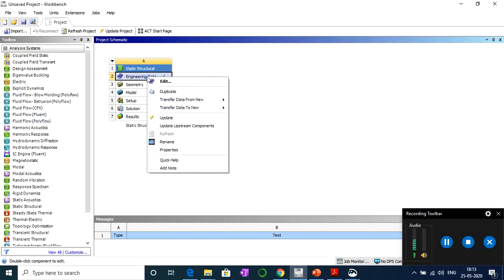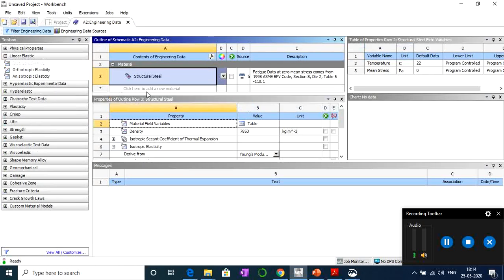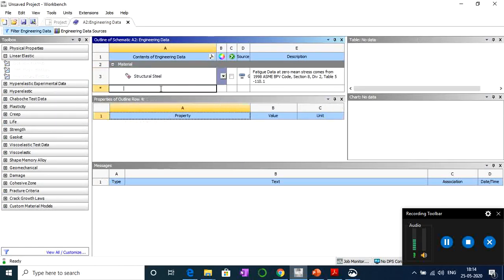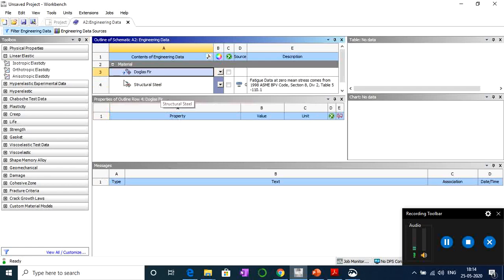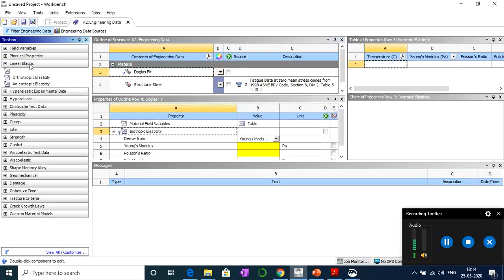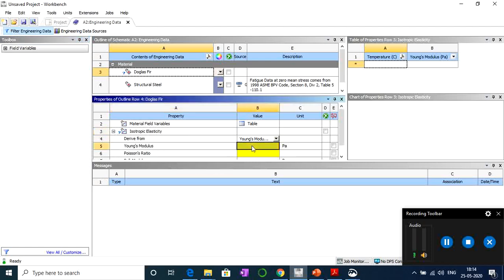If you want to assign a new material, you can right-click and edit it. Let's say you want to use a different material — we'll call it Douglas Fir, which is a type of wood. Just write the name and press Enter, then go to the left side and double-click on Isotropic Elasticity. You'll get a window where you can assign Young's modulus and Poisson's ratio.